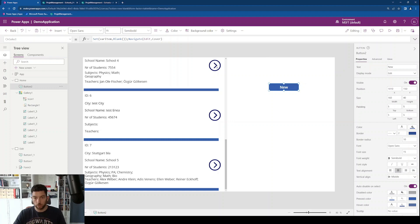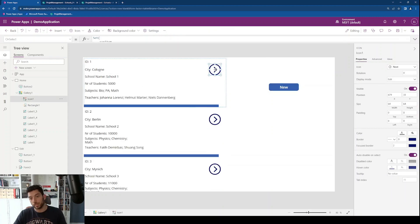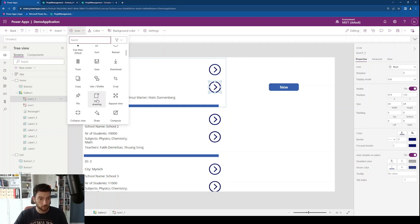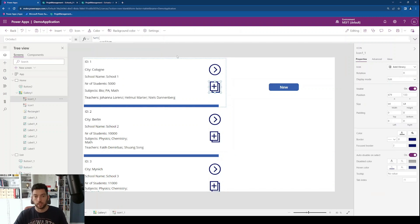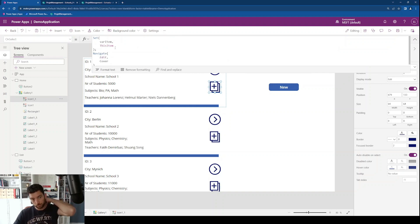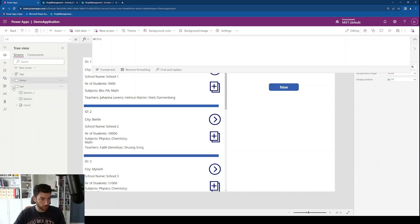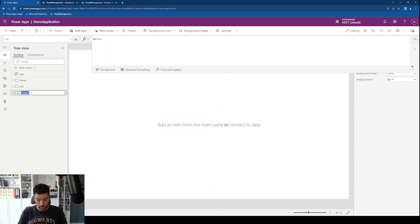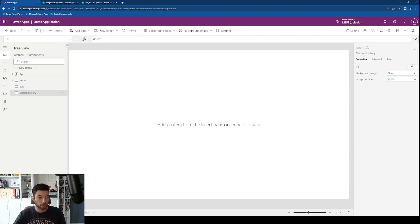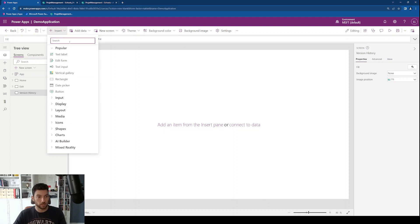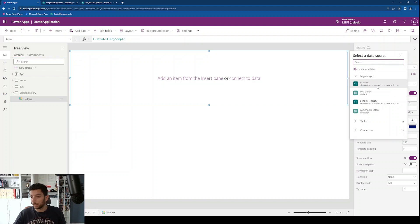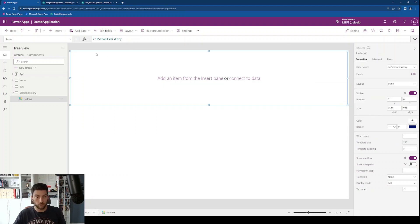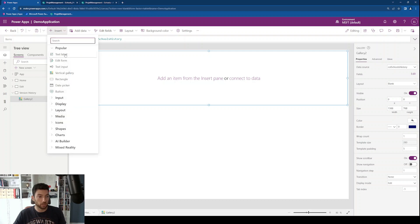Let's say we want to go with this icon to this item, and we have another icon for our version history. This icon should also create our item and navigate us to another screen. So let's create another blank screen — this will be our version history. This screen needs a vertical gallery, so let's grab a blank one. This gallery will have our collection 'schools history' and I want a couple of labels in here as well.